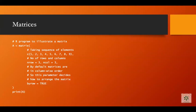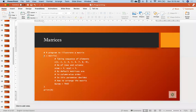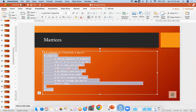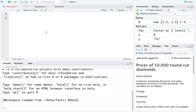We are continuing from the last class where we were learning about matrices and how to create them. Let's take that particular code into R Studio.